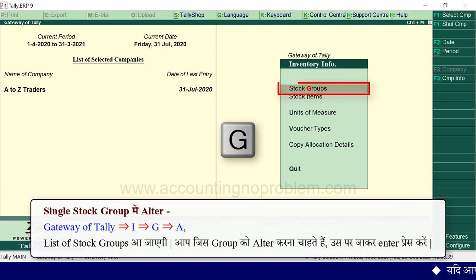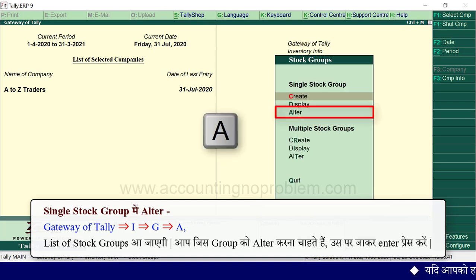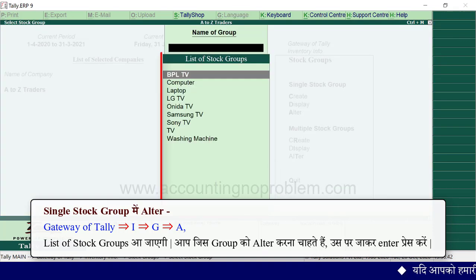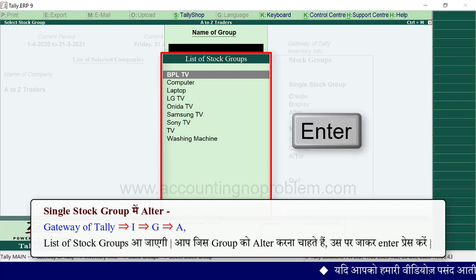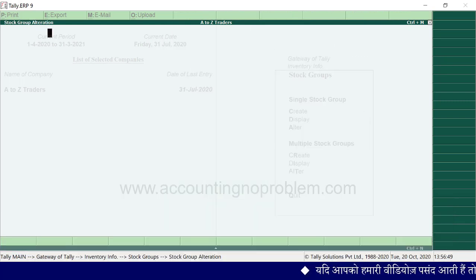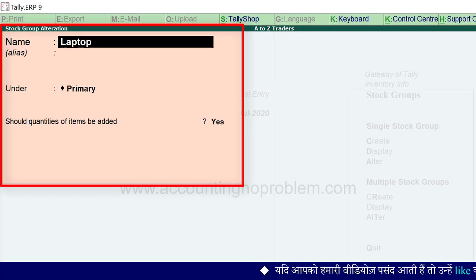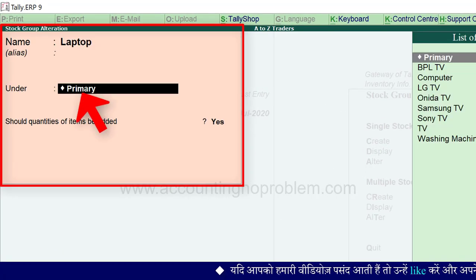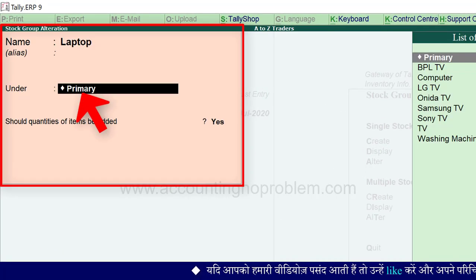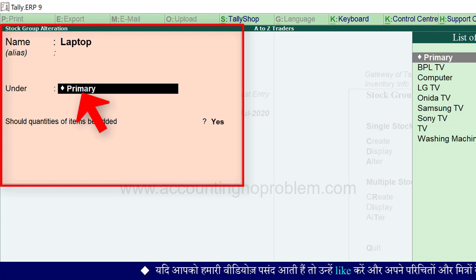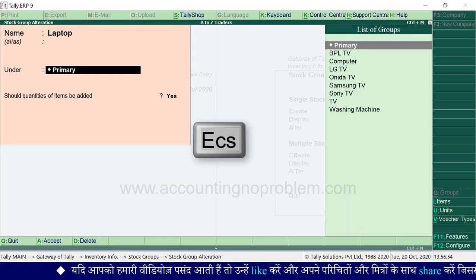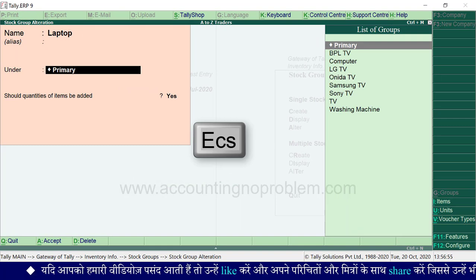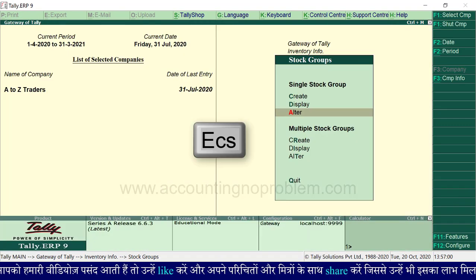Alter option के लिए gateway of tally से I key प्रेस करें, फिर G प्रेस करें, अब A प्रेस करें। List of stock groups आ जाएगी। आप जिस भी group को alter करना चाहते हैं उस पर जाकर Enter प्रेस करें। यहां से आप stock group के नाम या under में - वो primary या किसी अन्य group में बना हो - उसे change कर सकते हैं। Escape key से वापस gateway of tally पर आ जाएं।